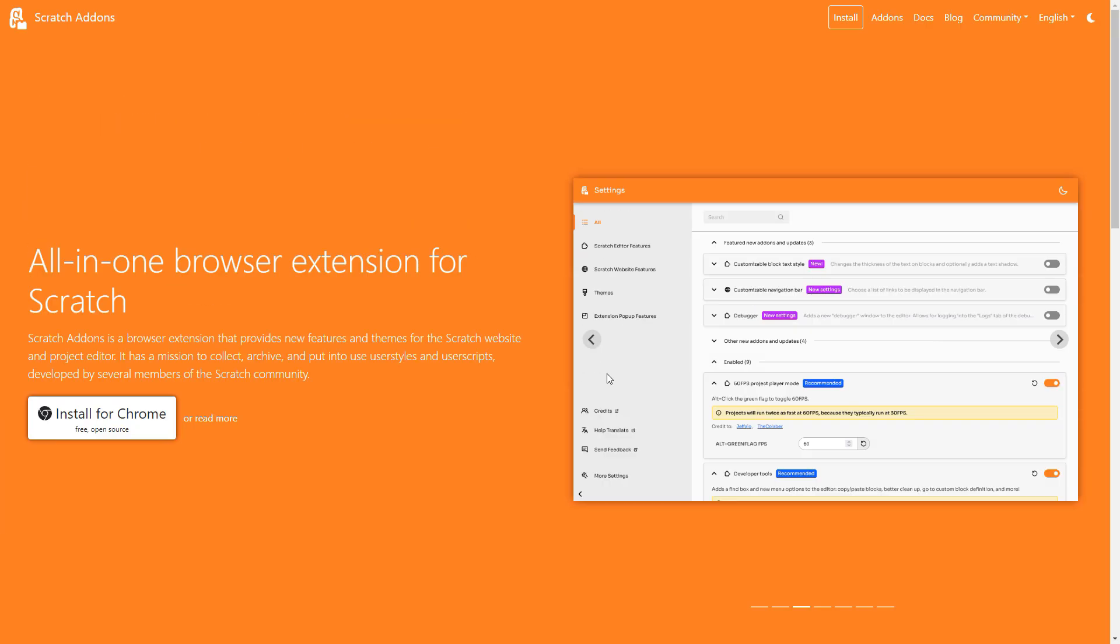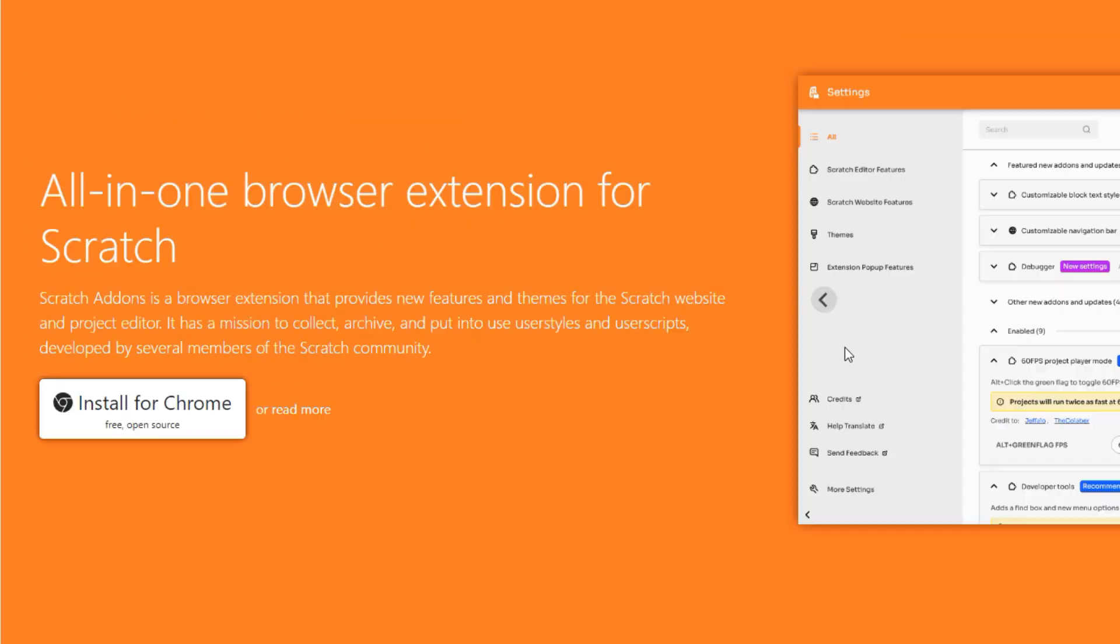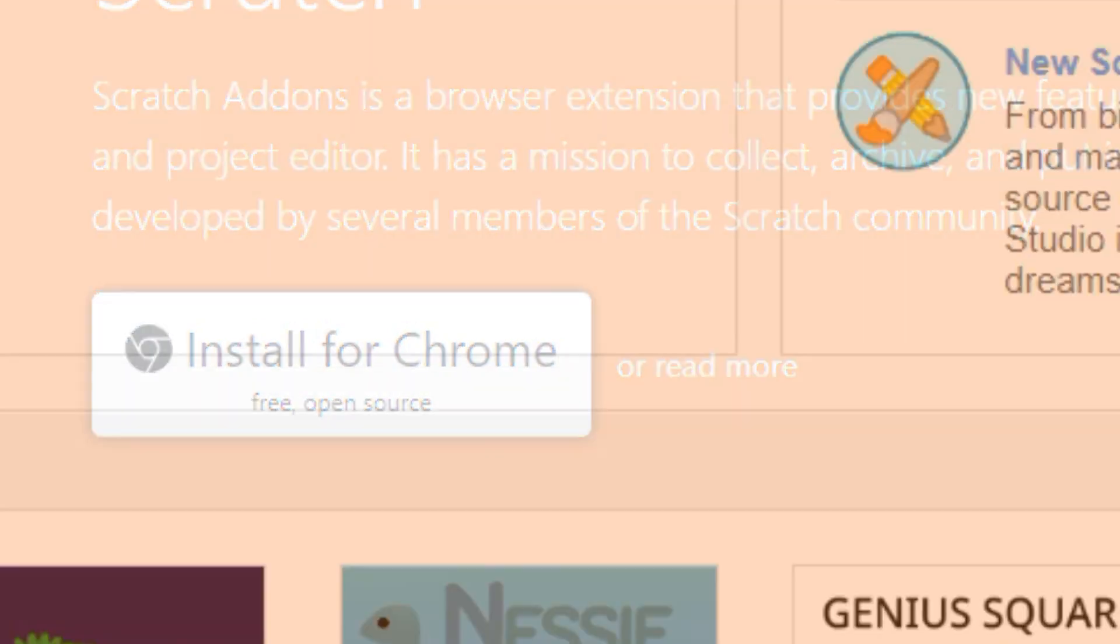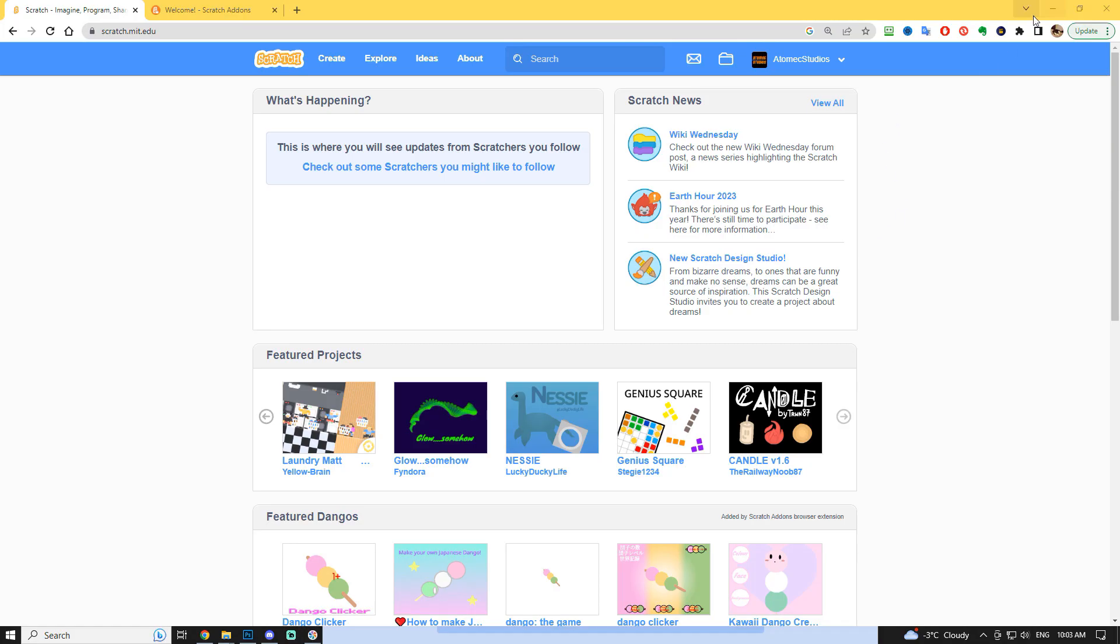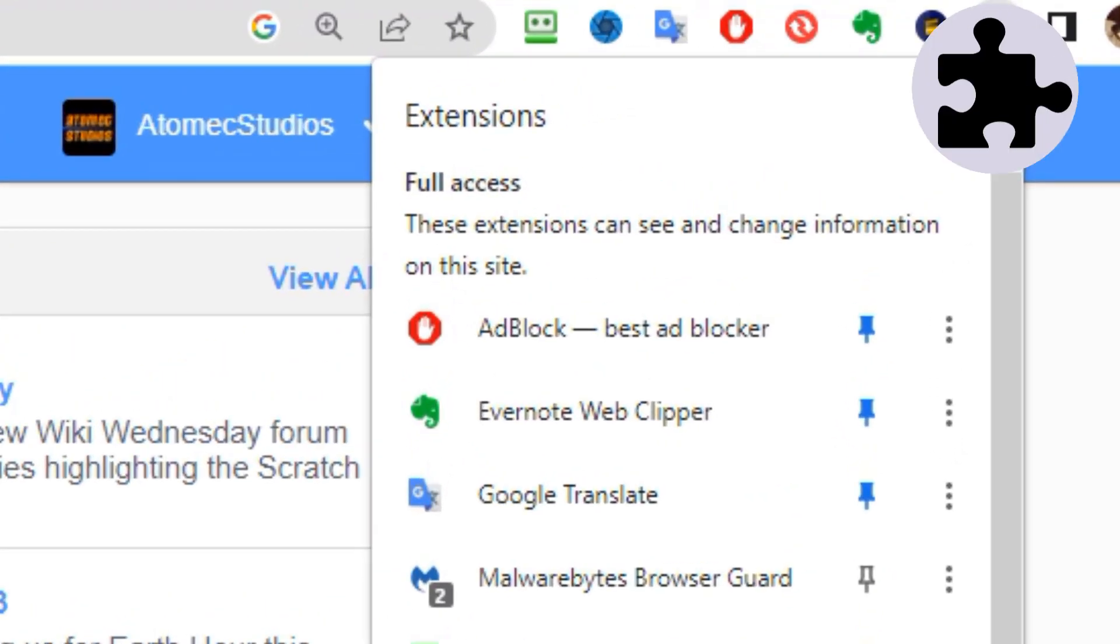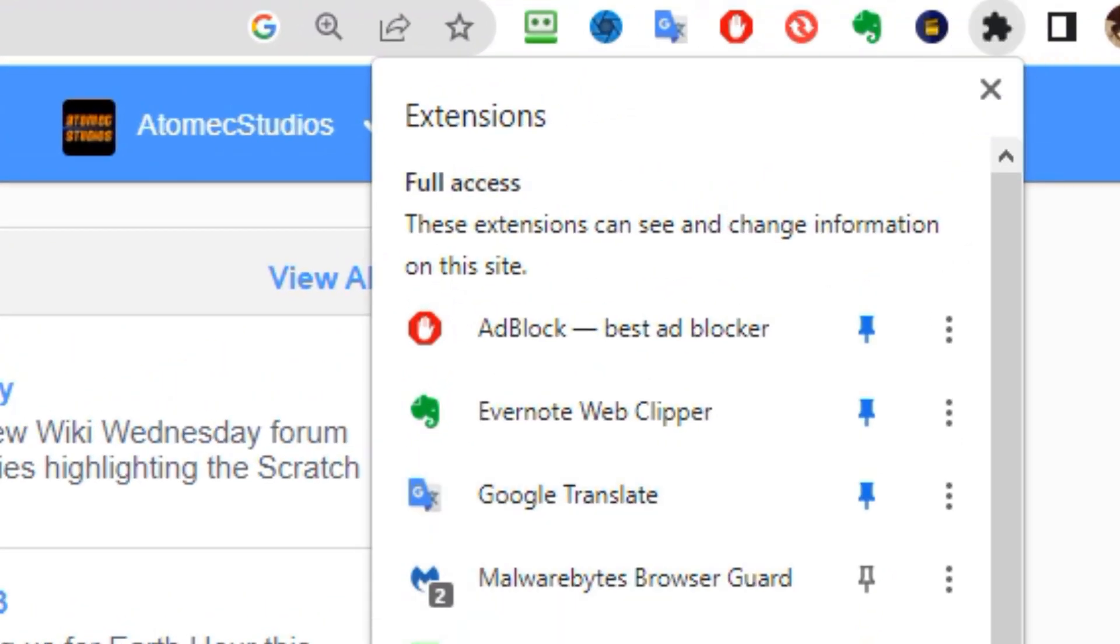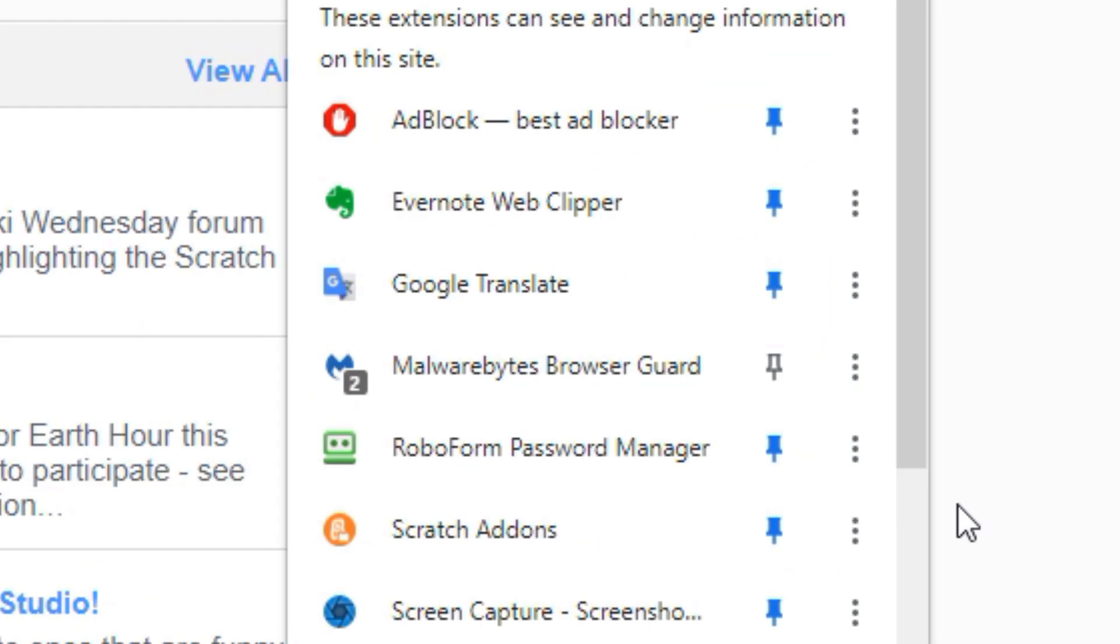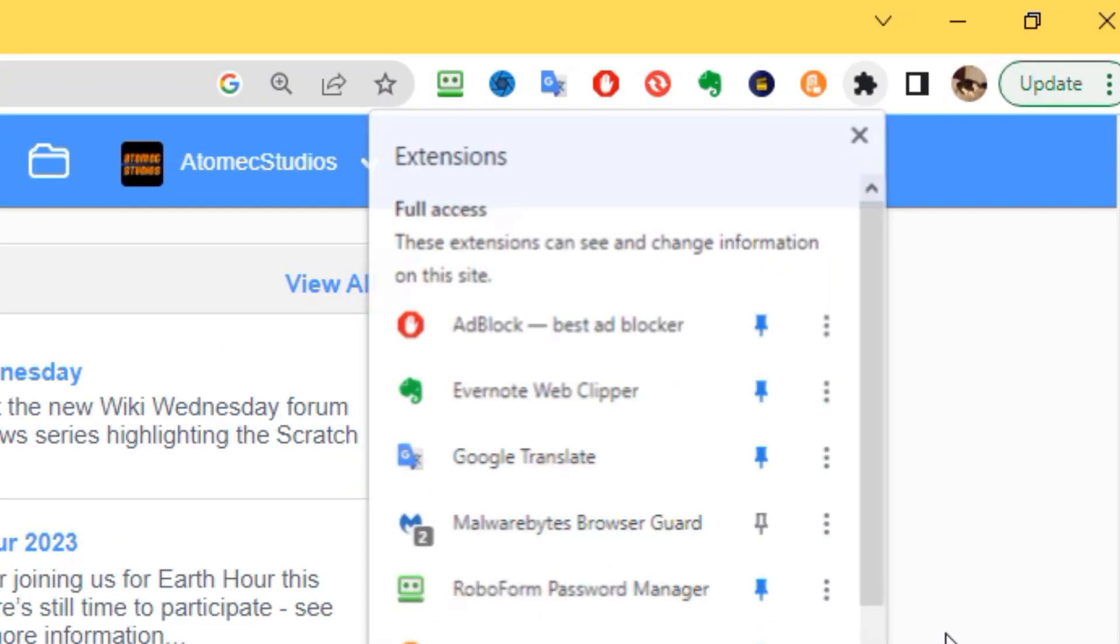Just navigate over to scratchaddons.com and click to install the software as an extension for your Chrome, Firefox, or Edge browser. Once installed, a new orange icon should appear in the extensions menu at the top right of your browser. In Chrome, you need to click the puzzle button and pin the extension to your menu to make it visible.